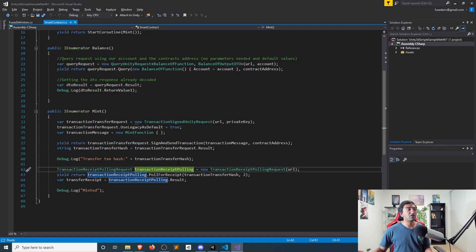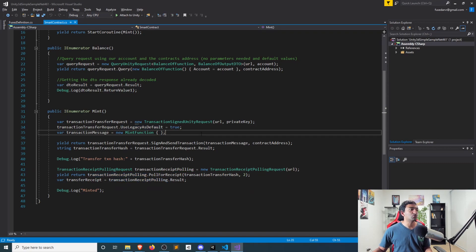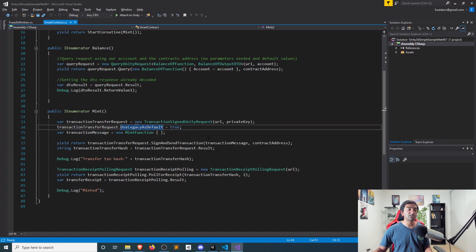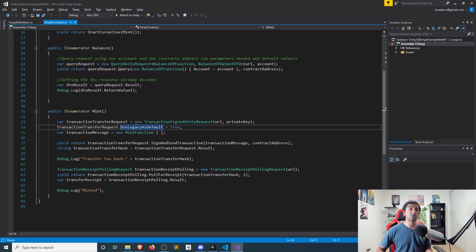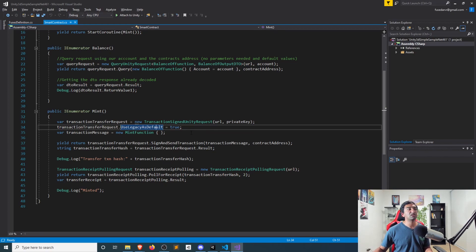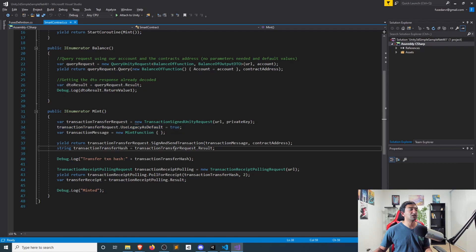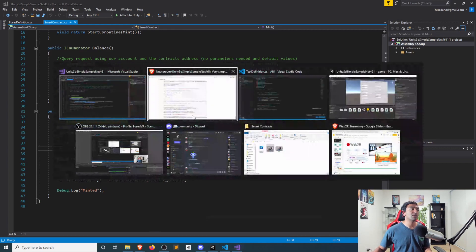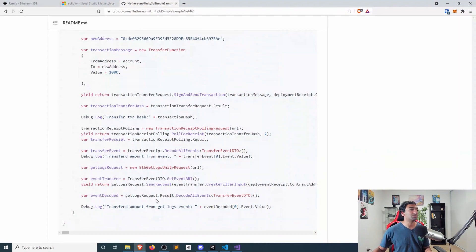One of the things that is different from the README is that if you are trying to run functions, you actually need to use this use legacy as default option and setting that to true. That's not documented in the README and it's like a bug. But unless you do that, you're not actually able to put signed requests through in Unity. So make sure you have that set up, but otherwise pretty much identical to how the actual example over in the README is done.